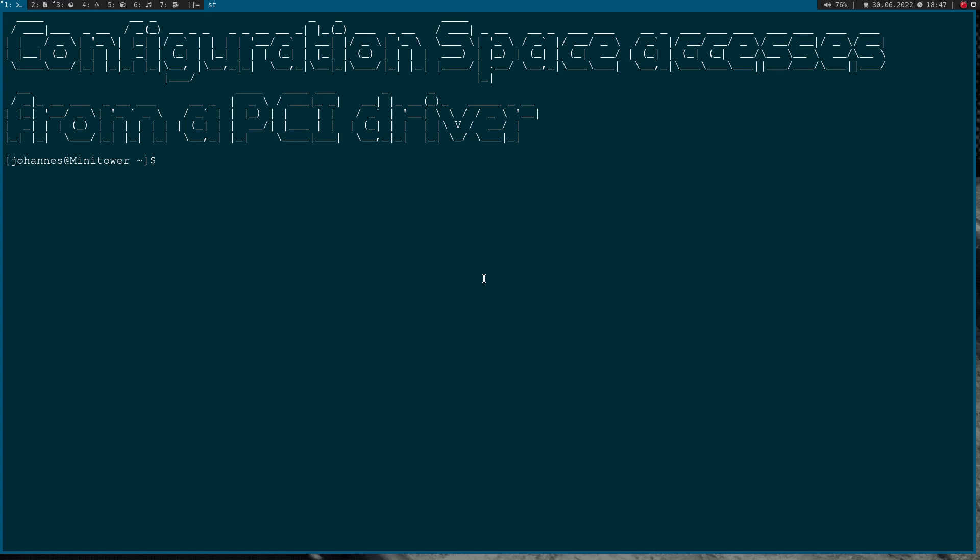The configuration space, as its name implies, is the address space to configure the PCI device and to get information about the PCI device. The first 64 bits of the configuration space always have the same format, the so-called PCI header or PCI configuration space header.